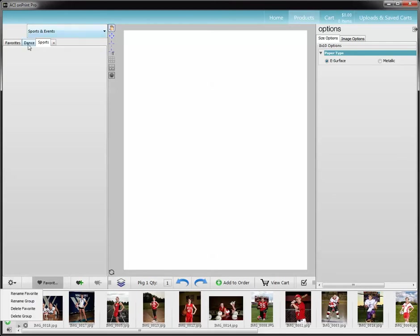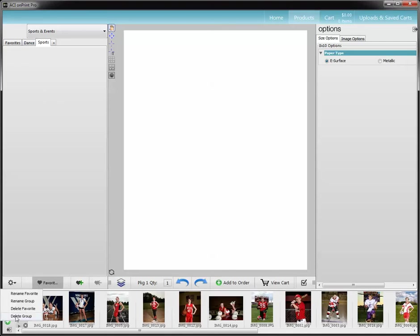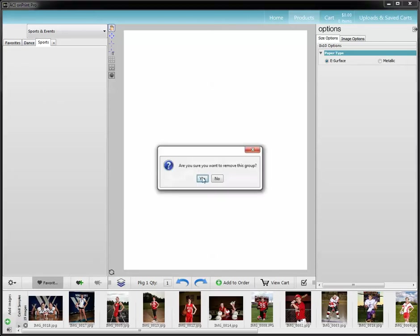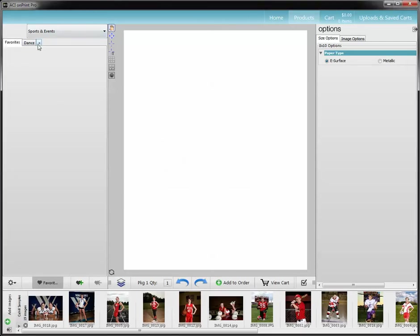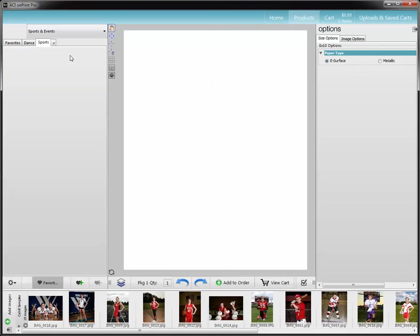If I wanted to remove that, I just have it selected so that it's the one that is showing, and I can delete the group and you'll see it disappears. I'm going to go ahead and put it back here though, hit enter, and then you're going to start creating your packages.